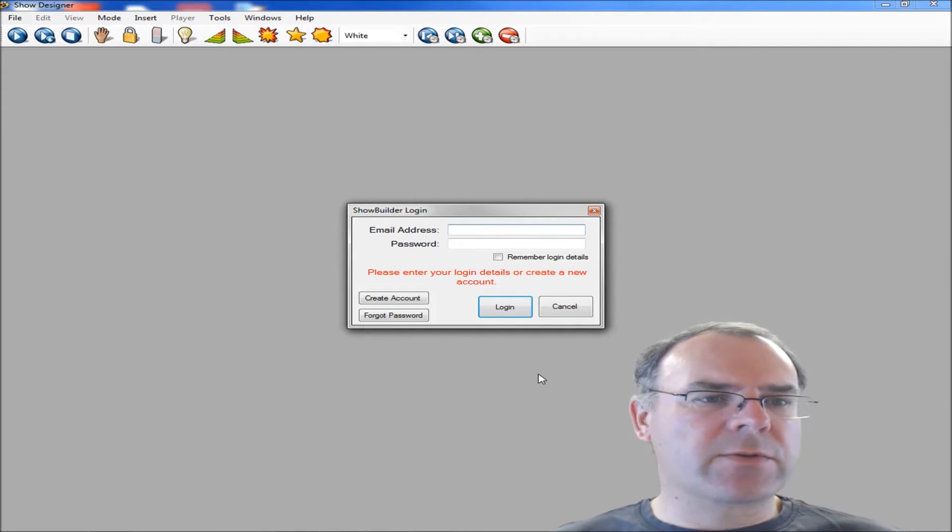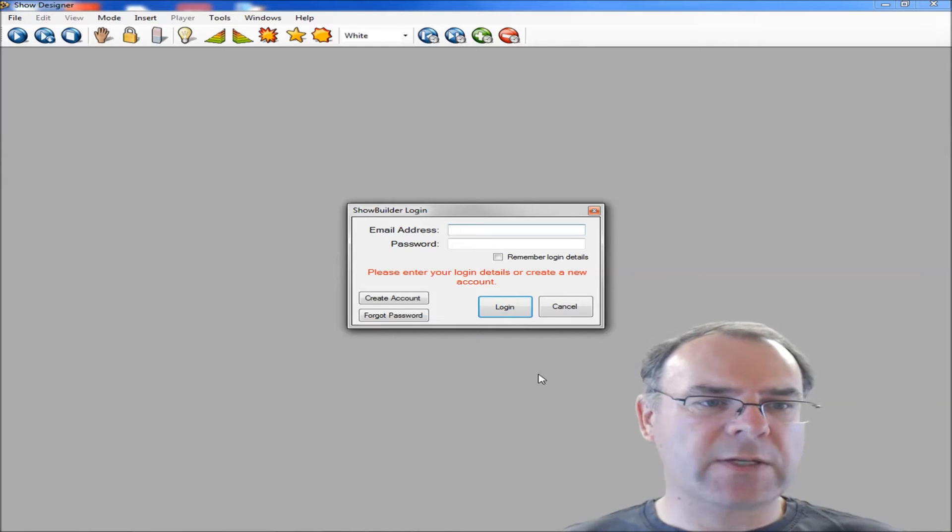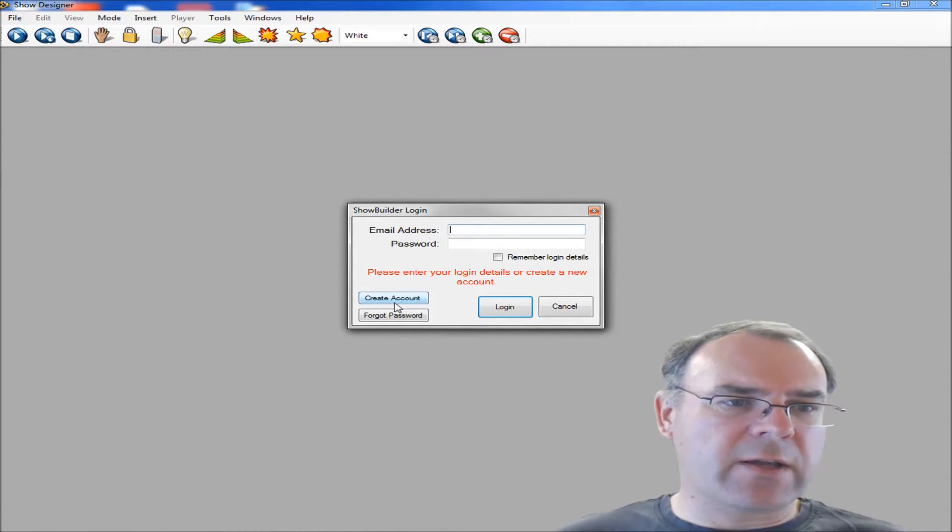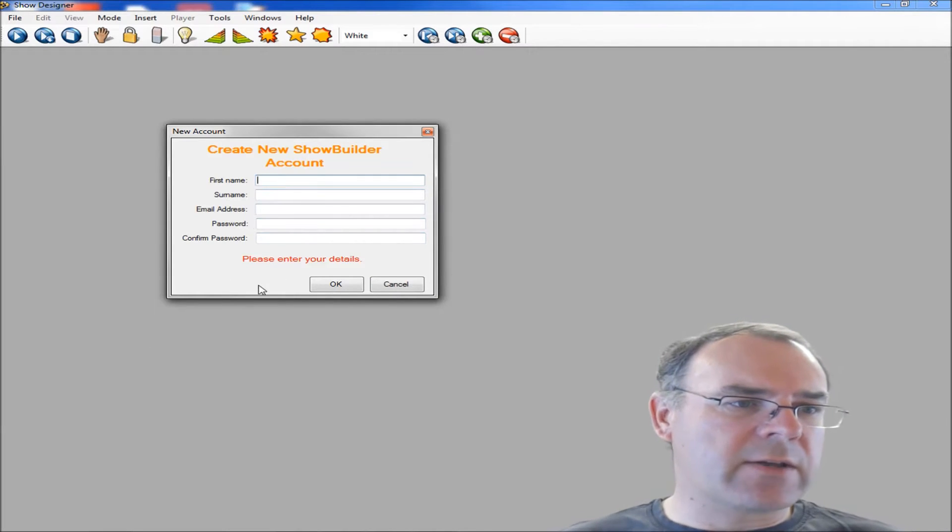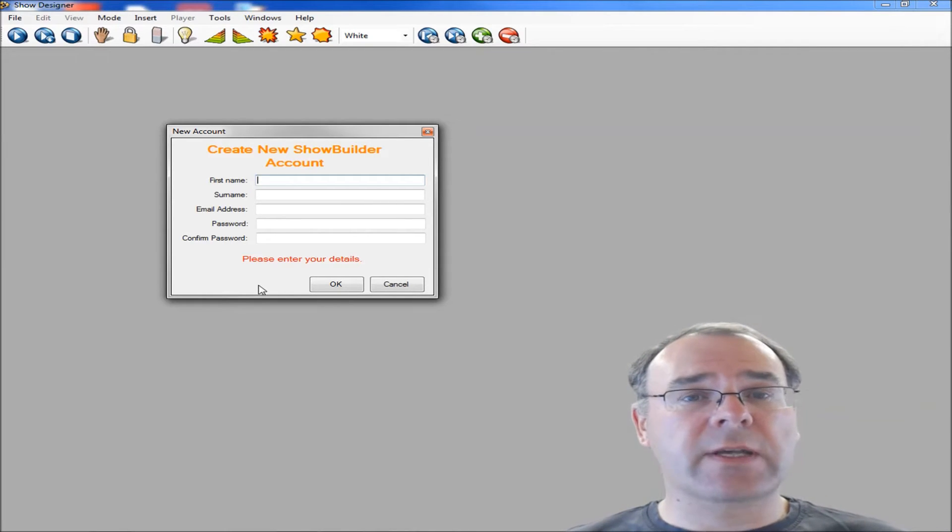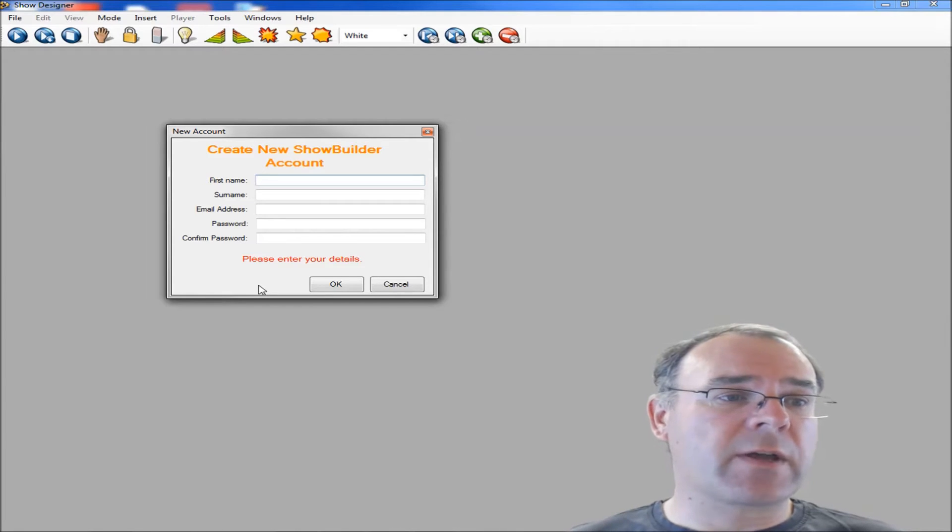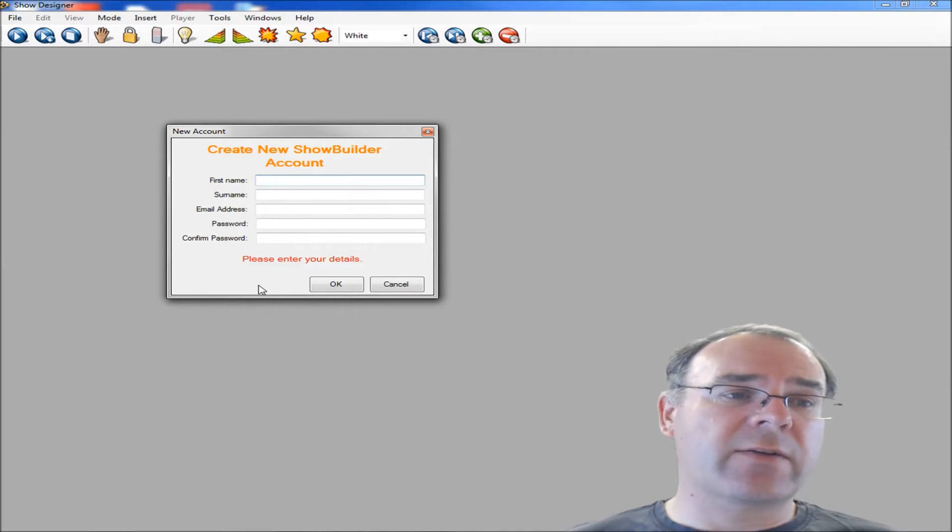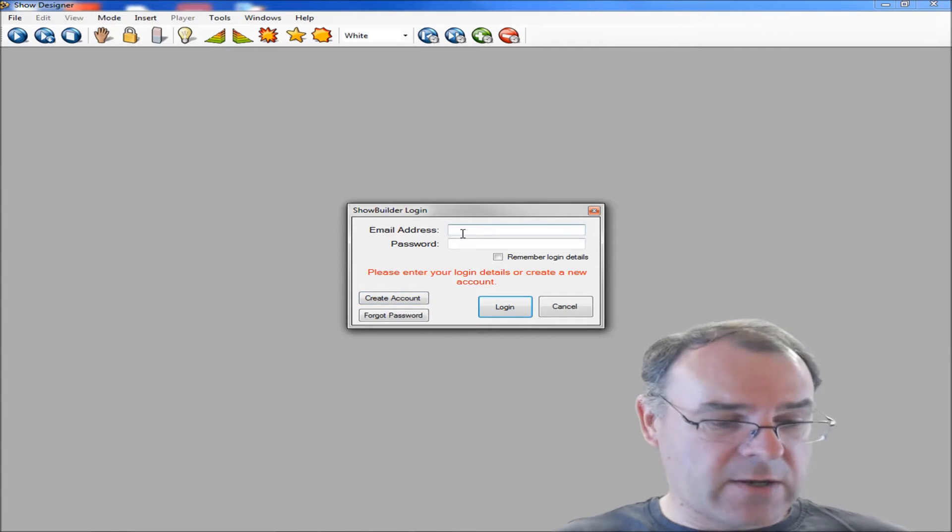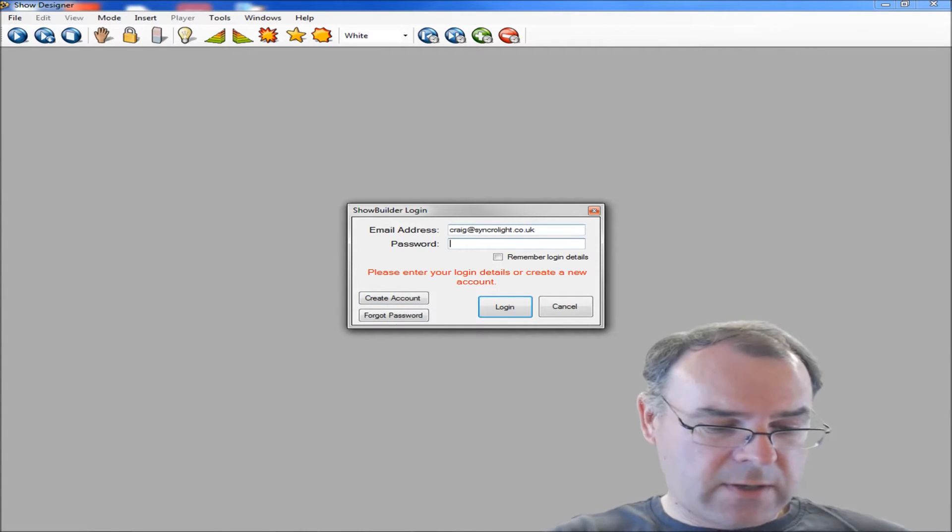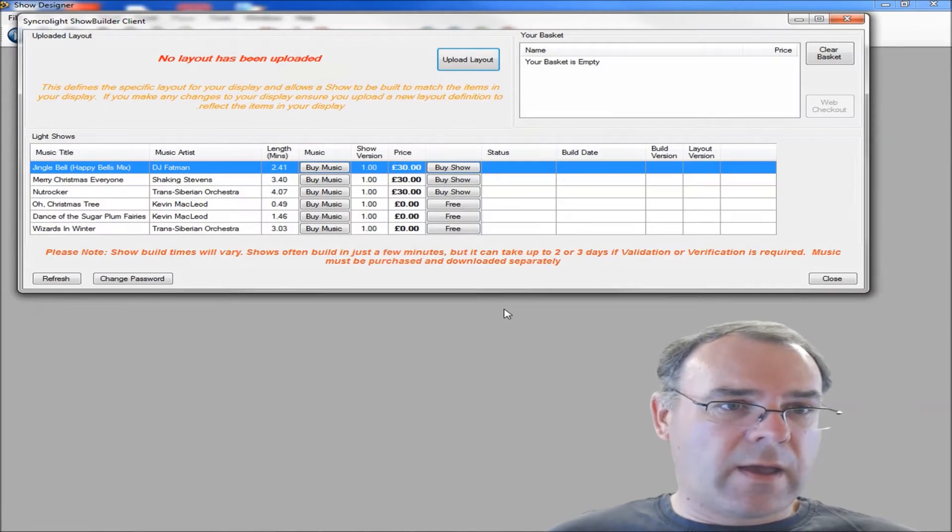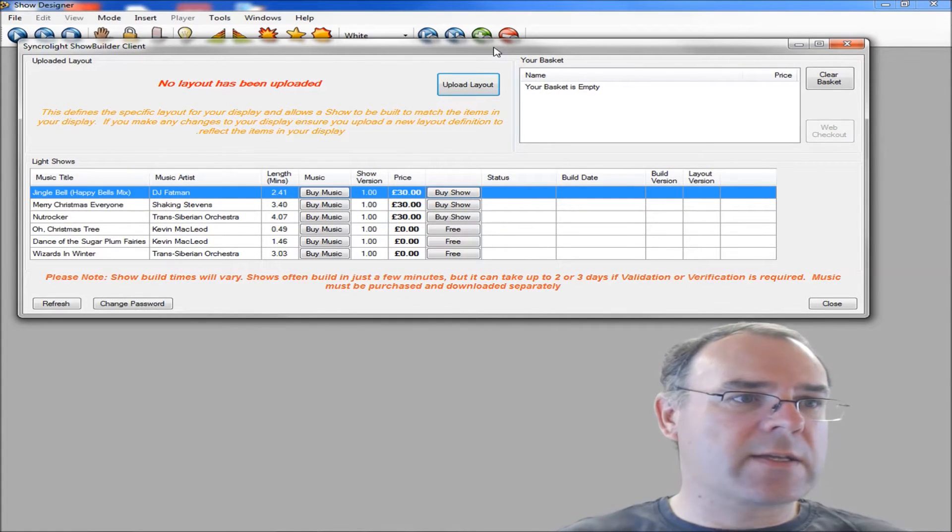Because the ShowBuilder is an online service you need to register an email address and password in order to log in. When you first use it, if you click on Create Account and enter all your details and then click OK, that will create you an account. There is a validation process where it sends you an email. Once that's done, you can then log in to the ShowBuilder and then it opens the main ShowBuilder screen.